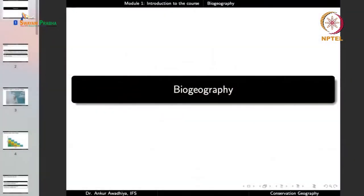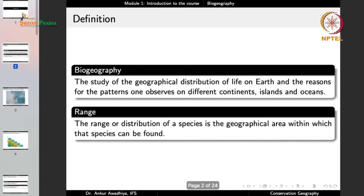Namaste. We carry forward our discussion and in this lecture we shall have a look at biogeography. Biogeography is the study of geographical distribution of life on earth and the reasons for the patterns one observes on different continents, islands and oceans.